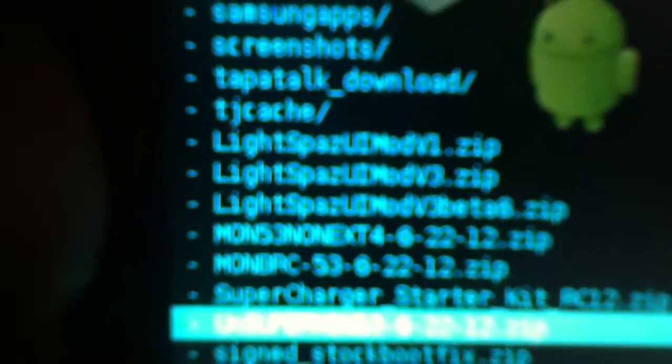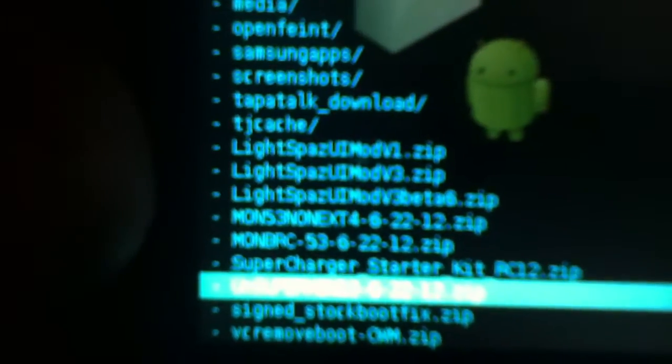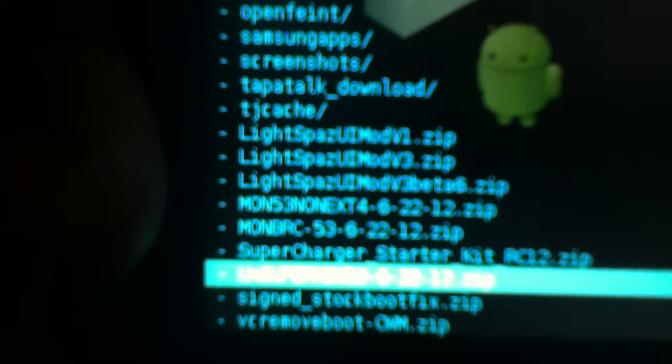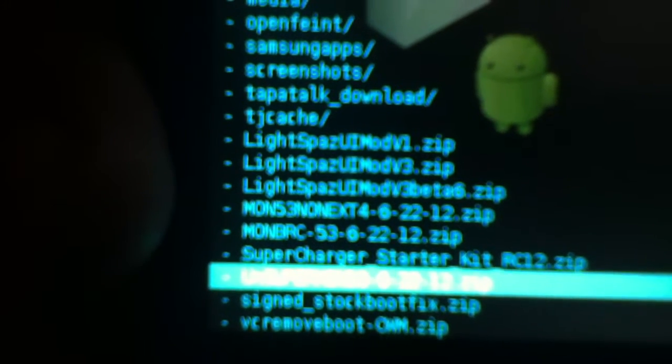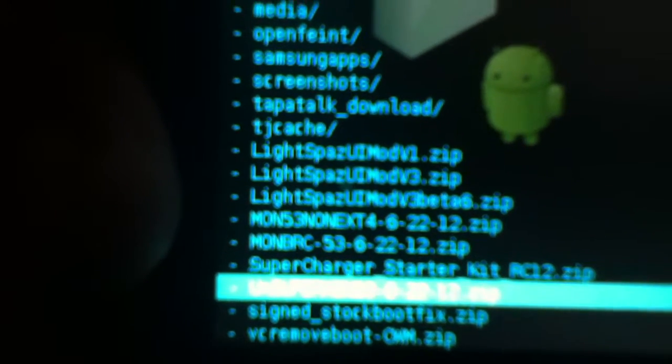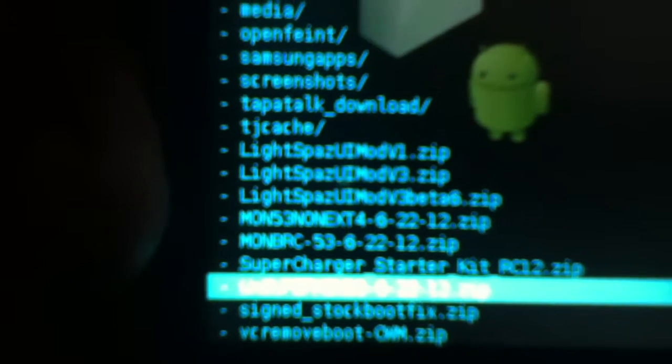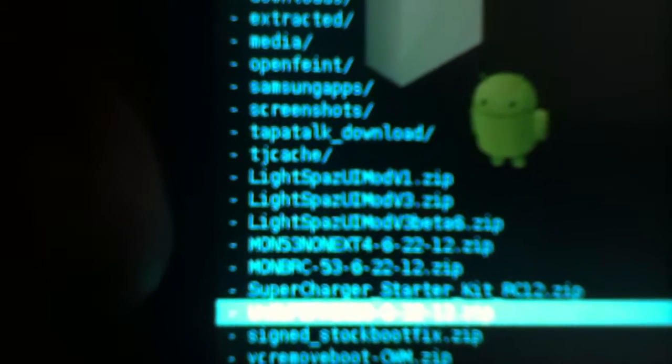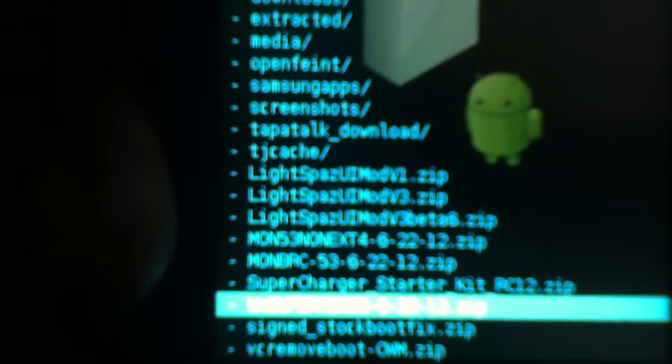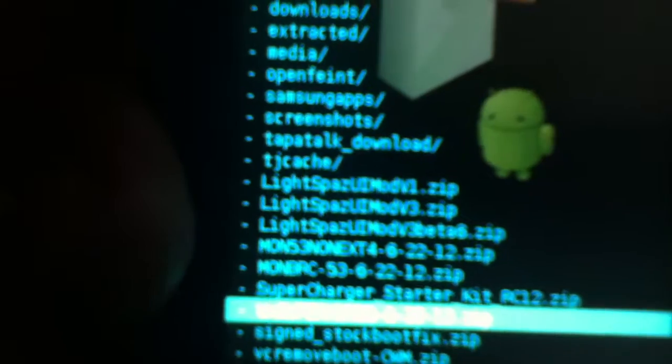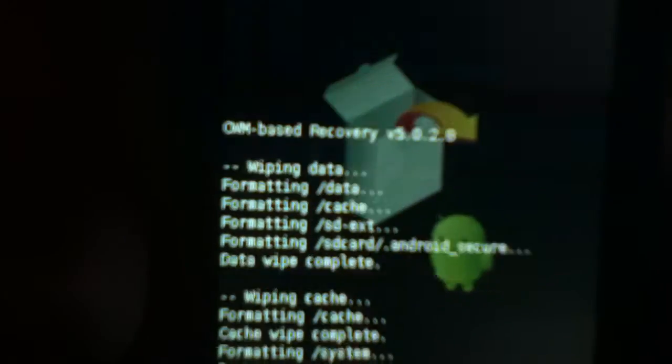Now we look for Monster 5.3. We see MON BRC 53 612-622-12.zip. That's the one we need to install, install it, and then we wait.